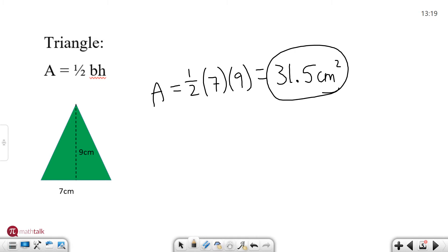And again if you are unsure about doing this in your head make sure you use your calculator. It's available to you on your screen. Definitely take advantage of that. All right let's keep going.